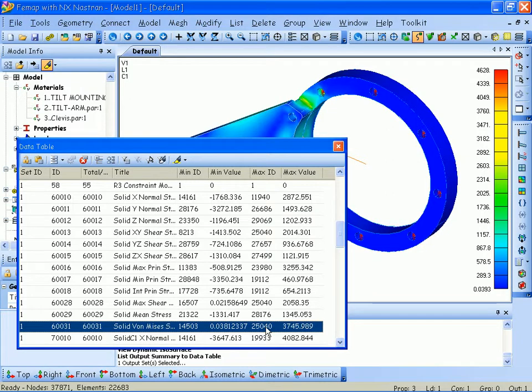This concludes our demonstration of analyzing an assembly from Solid Edge in FEMAP.